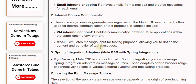Spring integration adapters — Mule ESB with Spring integration. If you're using Mule ESB in conjunction with Spring integration, you can leverage Spring integration adapters as message sources. These adapters offer a broader range of connectivity options to various external systems and messaging protocols.